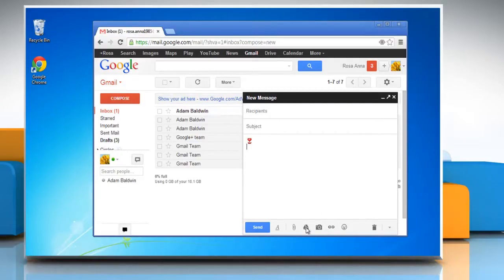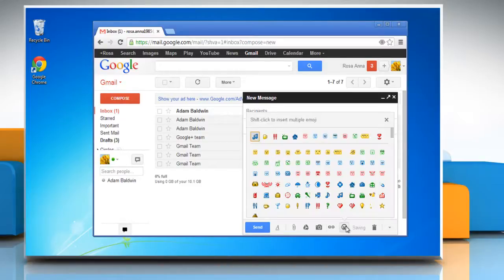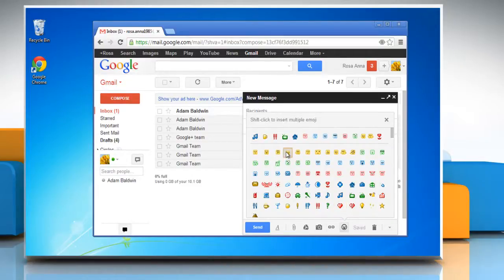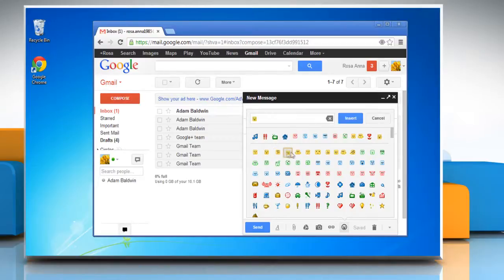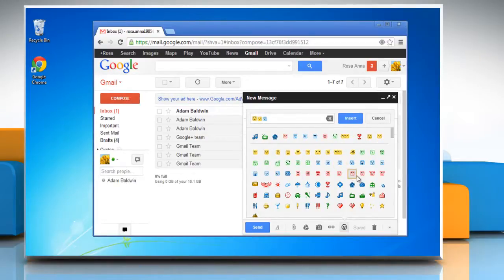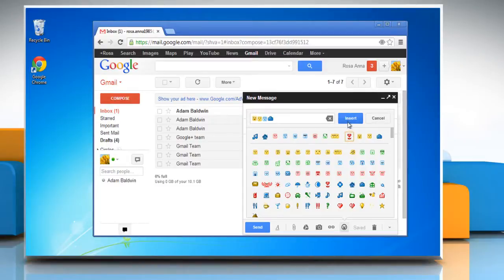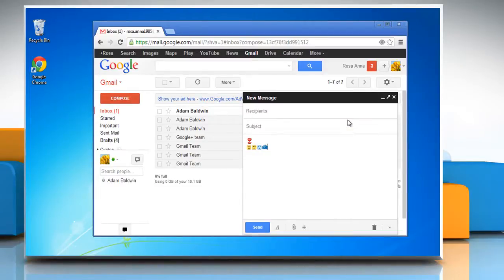Move the cursor on the plus icon again to expand all your tools. Click the insert emoticon button again. Now keep pressing the Shift key on your keyboard and select as many images as you would like. Click Insert to insert all the emoticons in your Gmail message.